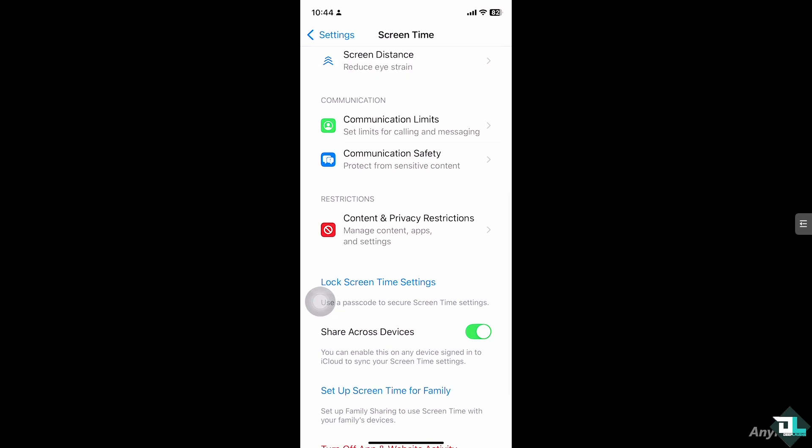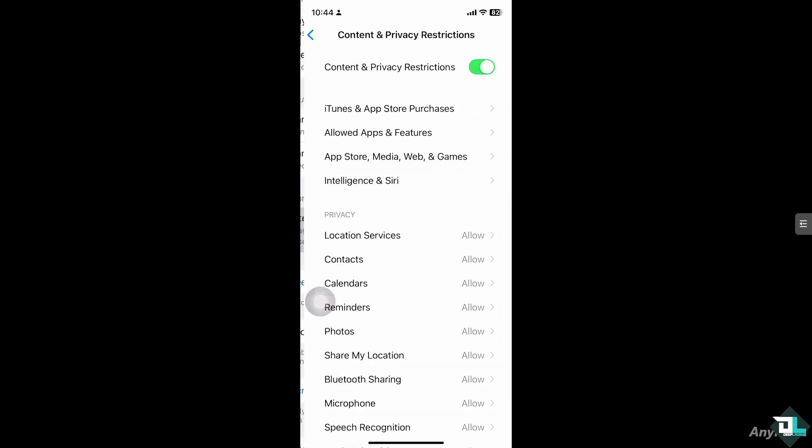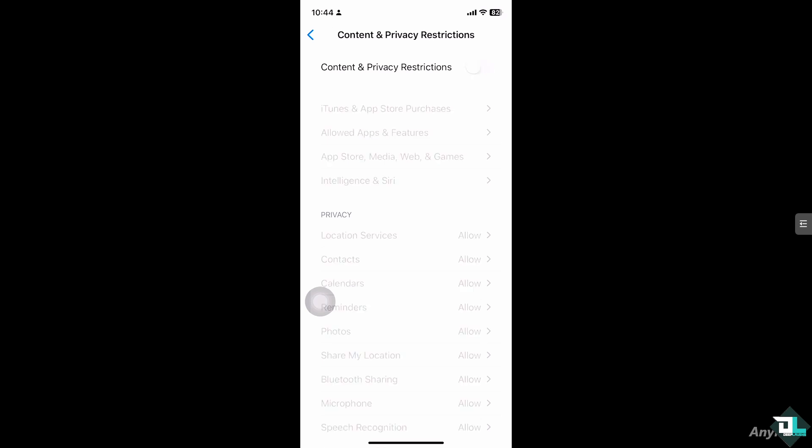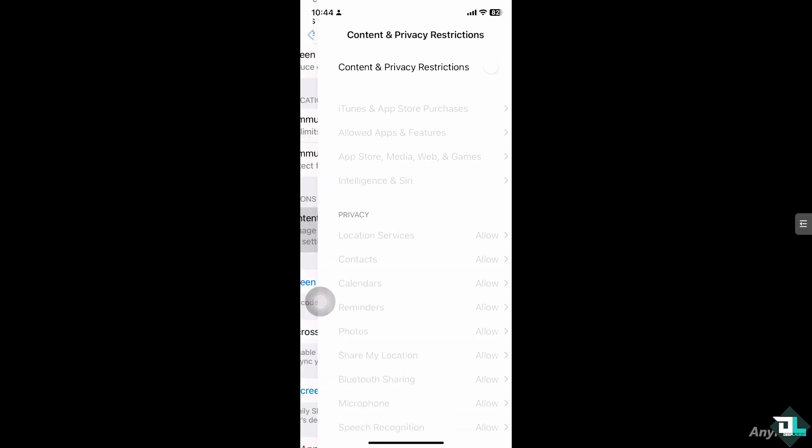Click on it and make sure you disable Content and Privacy Restrictions. This is very important.